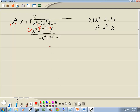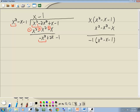Now again, we'll look at the first term of each and decide what to put up on top. We look at the x squared and ask ourselves what times x squared gives you negative x squared, and that's negative 1. Whatever you put up on top, you're going to multiply by what's out in front. So we're going to take negative 1 times x squared minus x minus 1. Negative 1 times x squared is negative x squared, negative 1 times negative x gives us positive x, and negative 1 times negative 1 gives us positive 1.